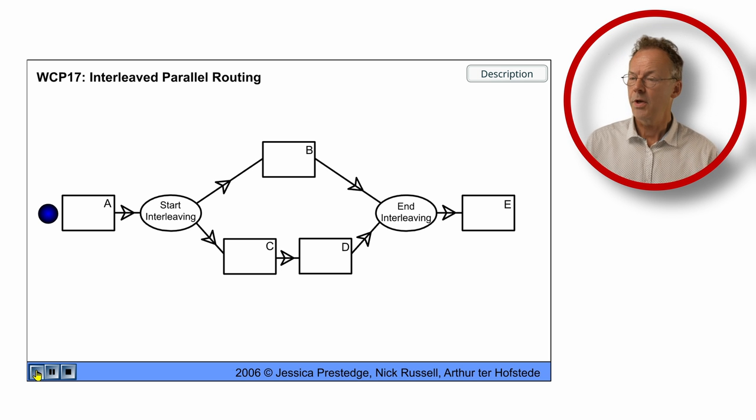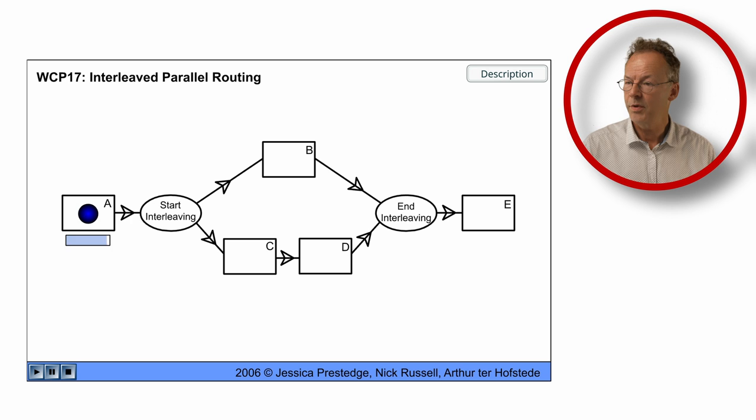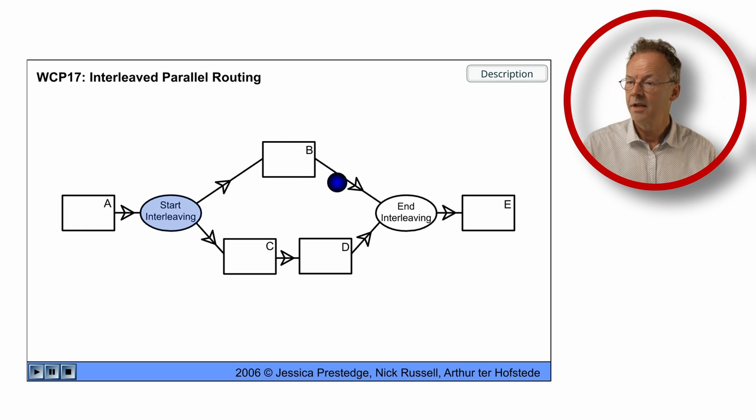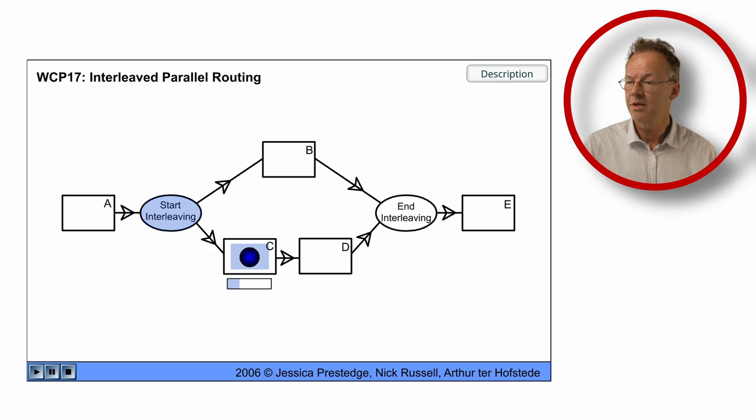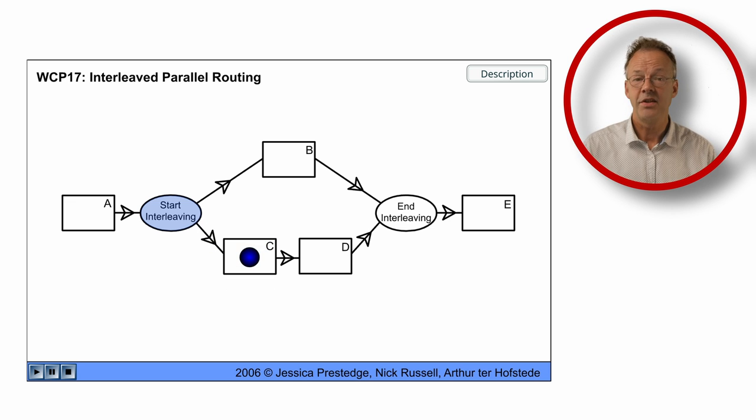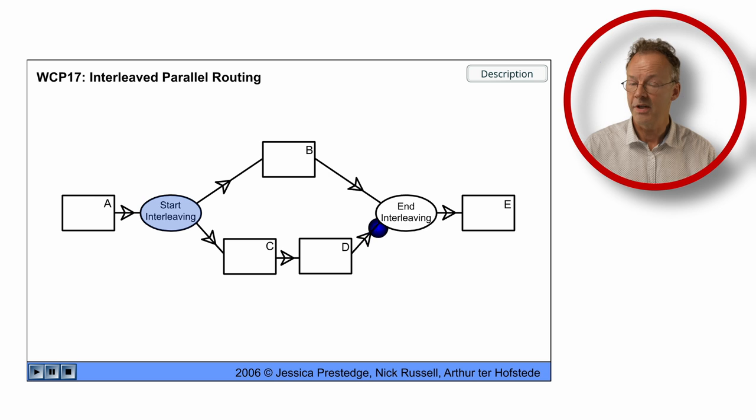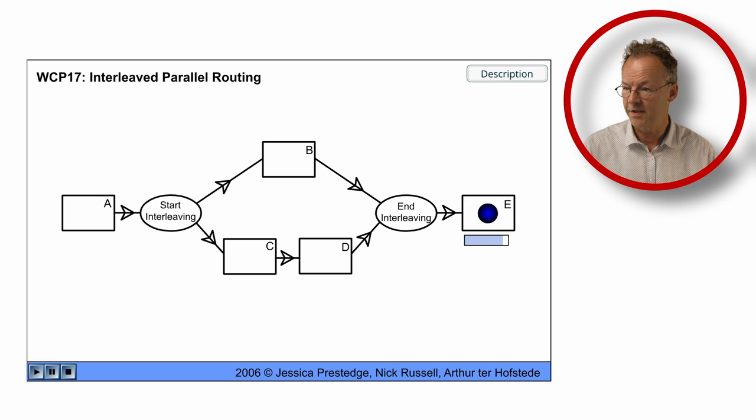Ok, here we start with A and we start interleaving now. B is completed and then we have C and D. Interleaving is ended and we finish our process instance.